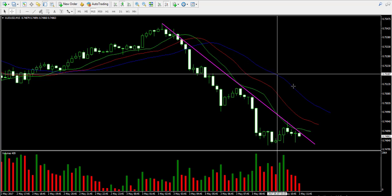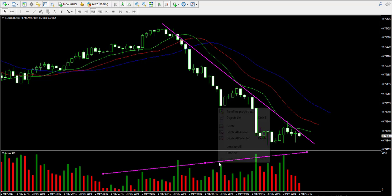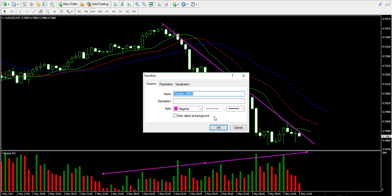Since the alligator's mouth is wide open and we have relatively high trading volume, I plan to short the Australian dollar / American dollar forex pair in case the price bounces off the trend line and closes another bearish candle.